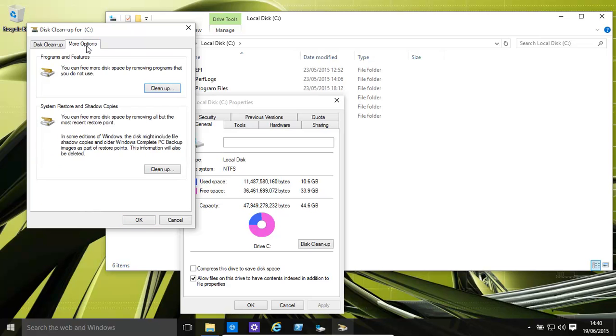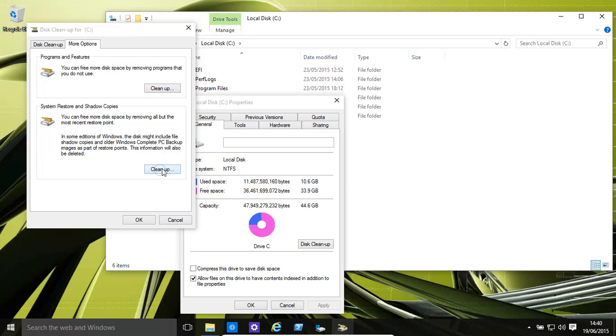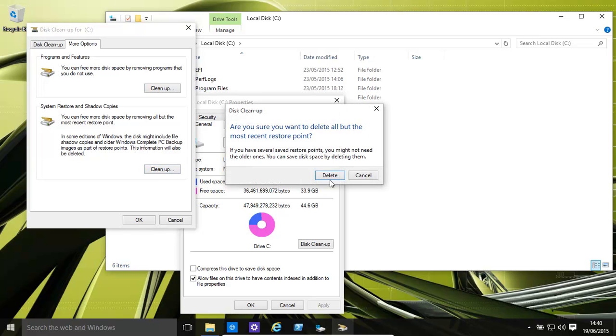The more options is the one that is actually quite interesting. It's system restore. Every time Windows updates itself or when you add new programs or there are major changes made, Windows creates a system restore point and that also takes up quite a huge amount of space. They can run into gigs. So if you want to clean up and just leave the very most recent one, that's fine.